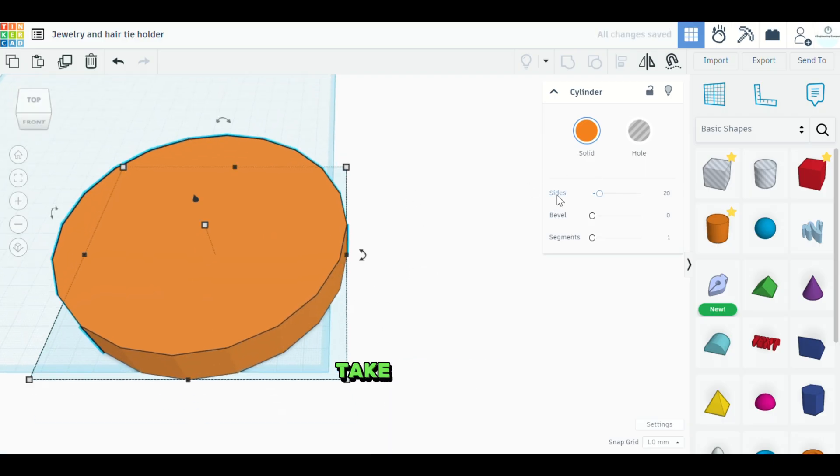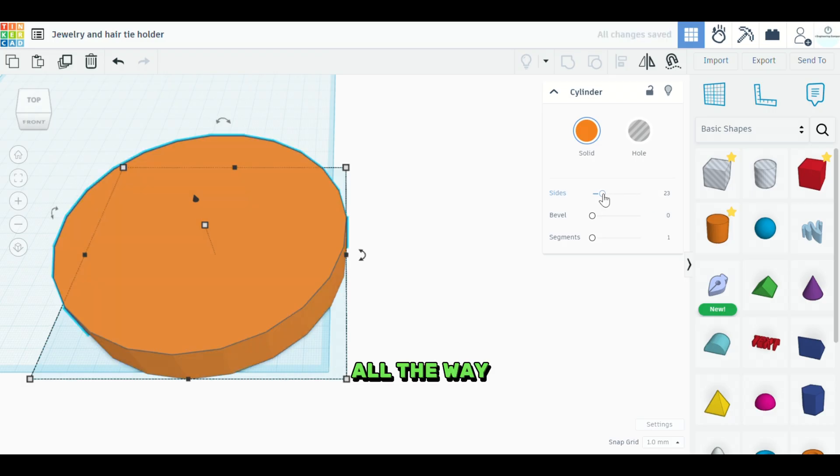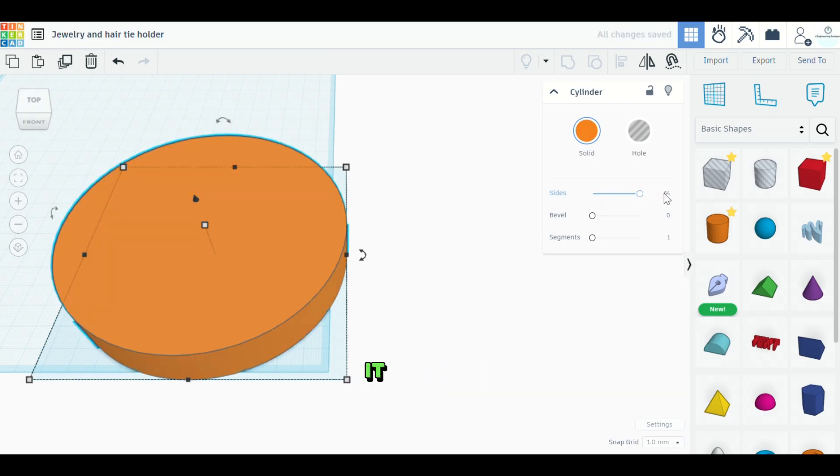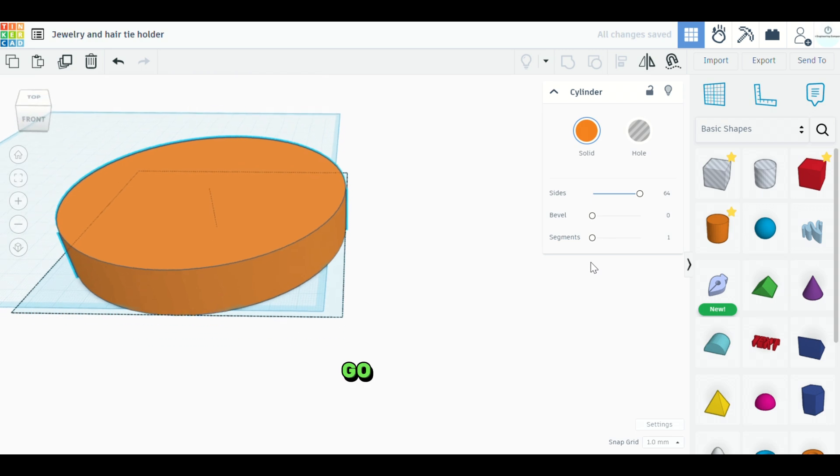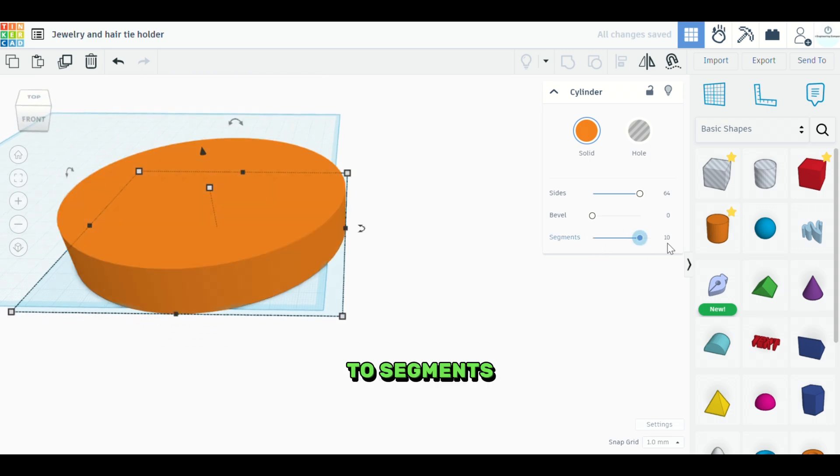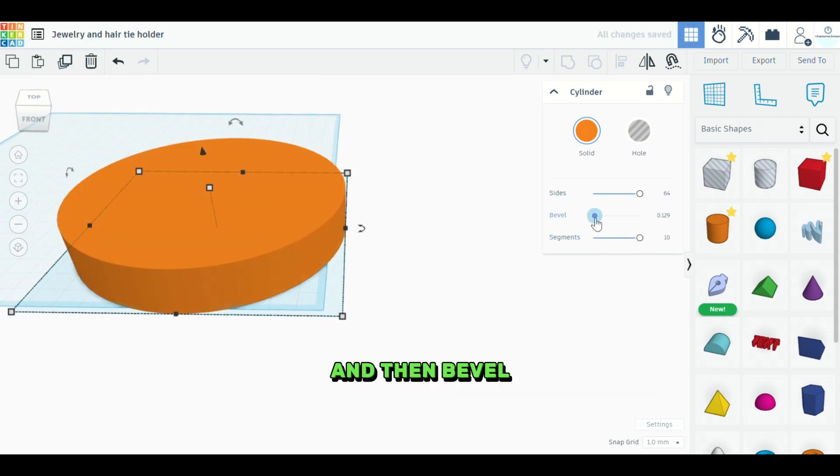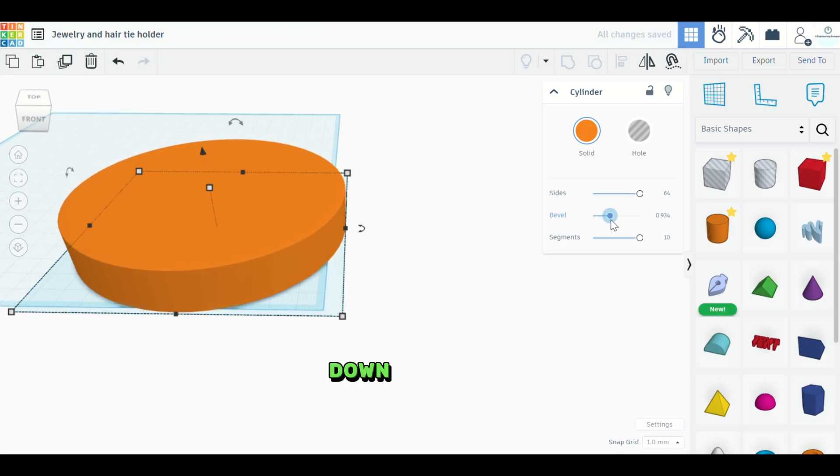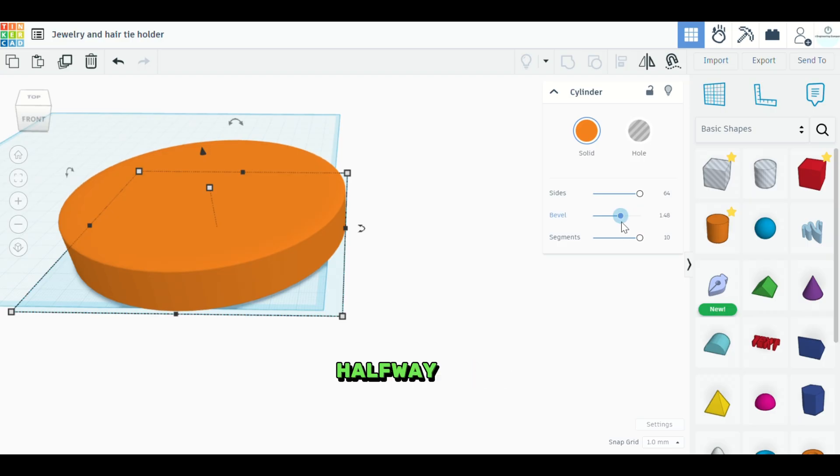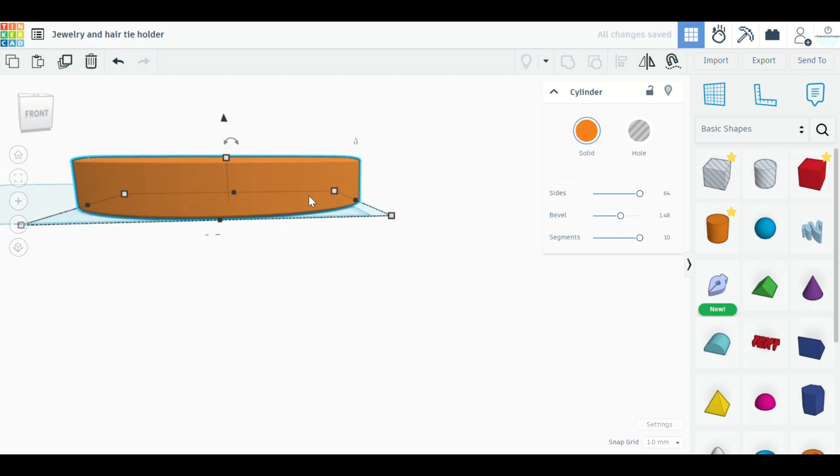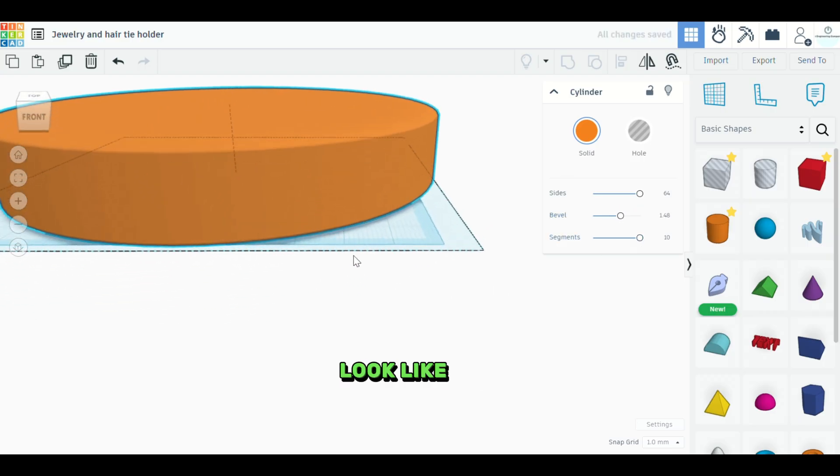And then we're going to take the sides all the way in. We're going to take it all the way to 64. And then we'll go down here to segments. We'll turn that all the way up to 10. And then bevel. We'll take that down here just to right about halfway or so. So it should look like this.